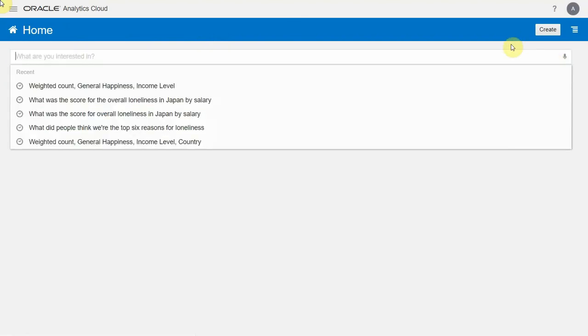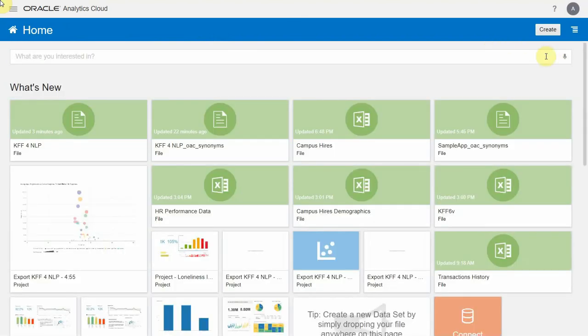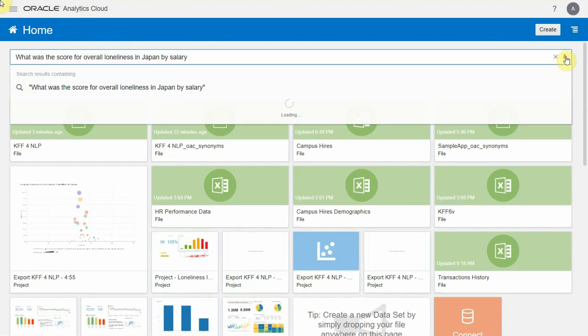All you have to do in that case is come back to the homepage and hit the mic. What was the score for overall loneliness in Japan by salary?